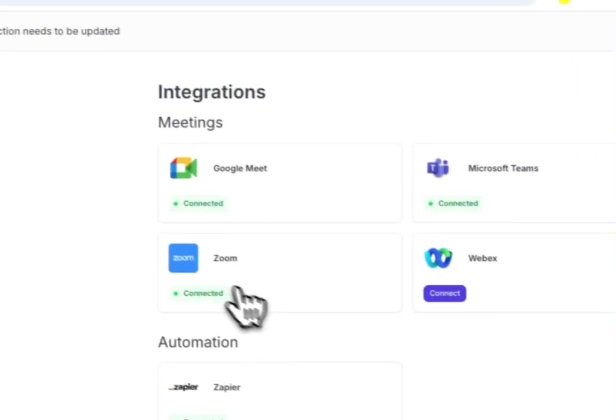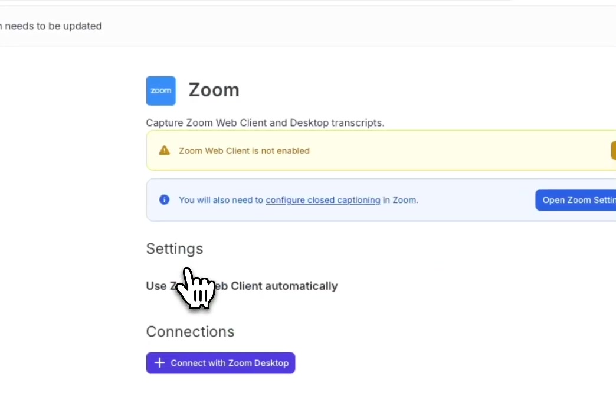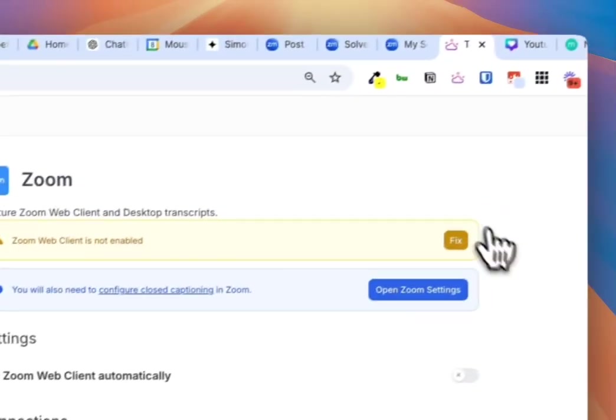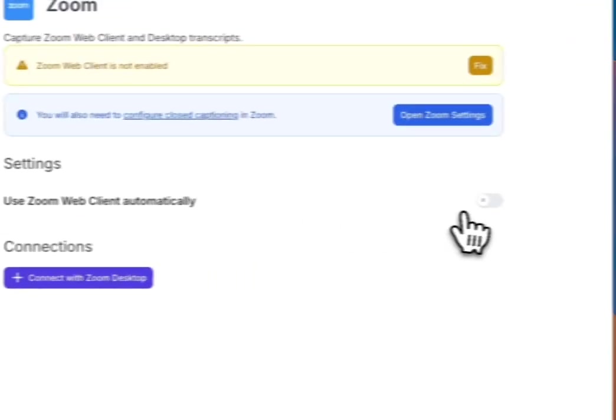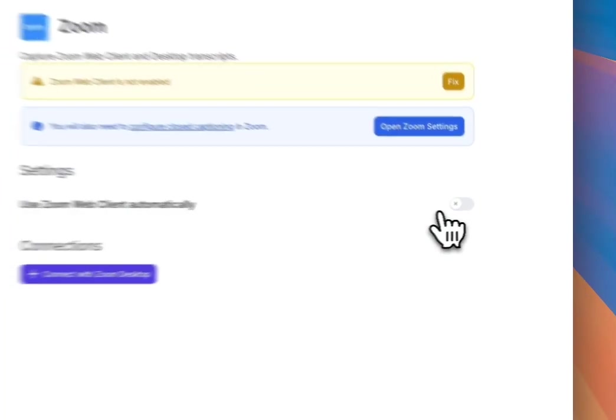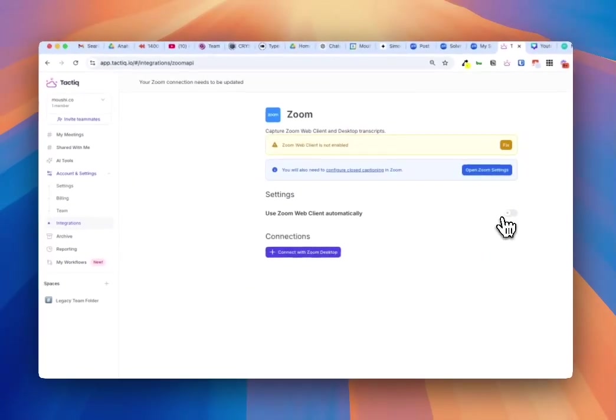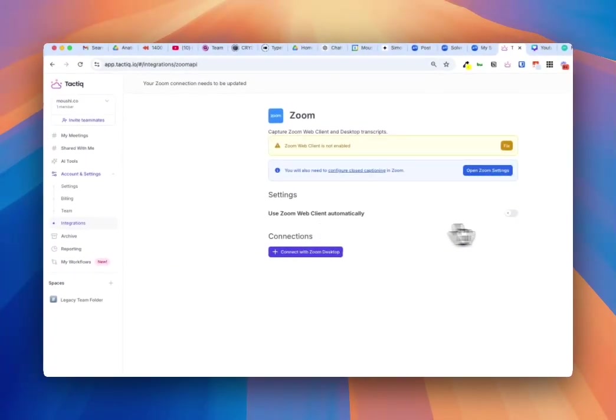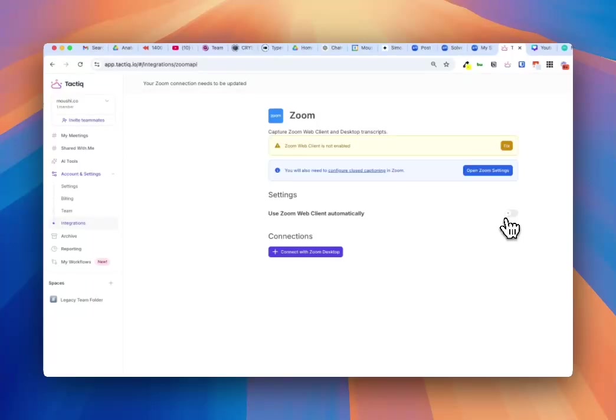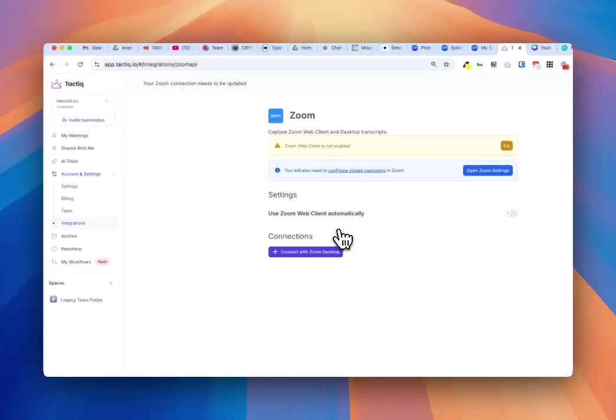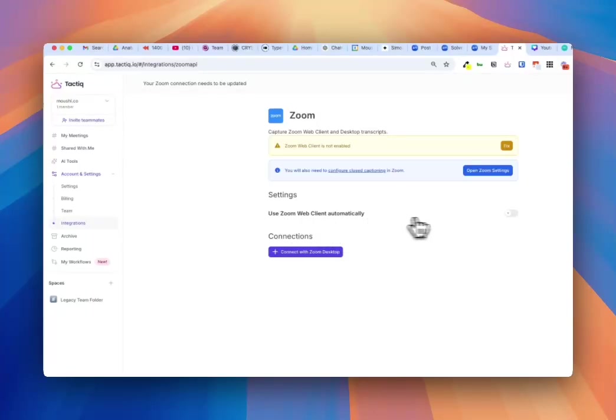you can go ahead and see Zoom is connected here. Now if you click on this, this stupid-ass toggle, this ridiculous toggle was on. So what I recommend doing is you turn this off. It'll say hey, the Zoom web client is not enabled. Don't worry about that. That's fine. We don't want it to open up the Zoom web client automatically. So you disable this and you can exit.